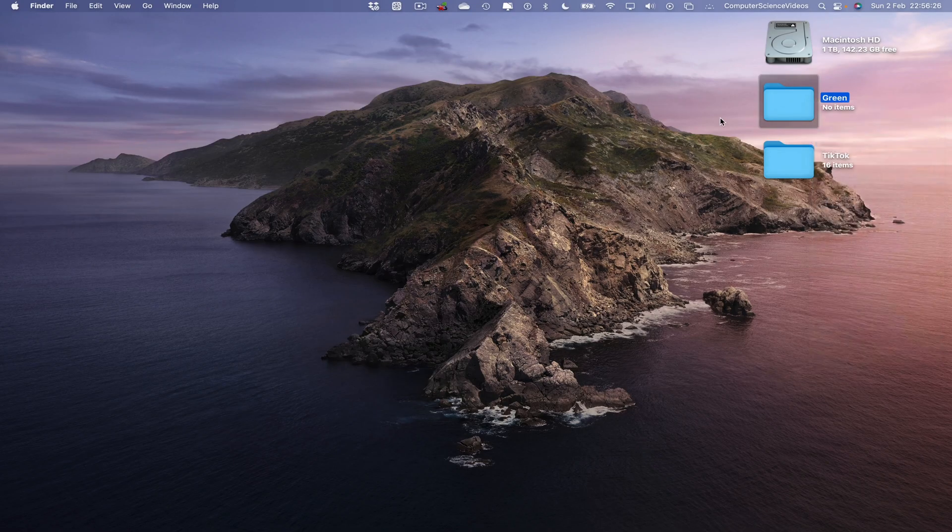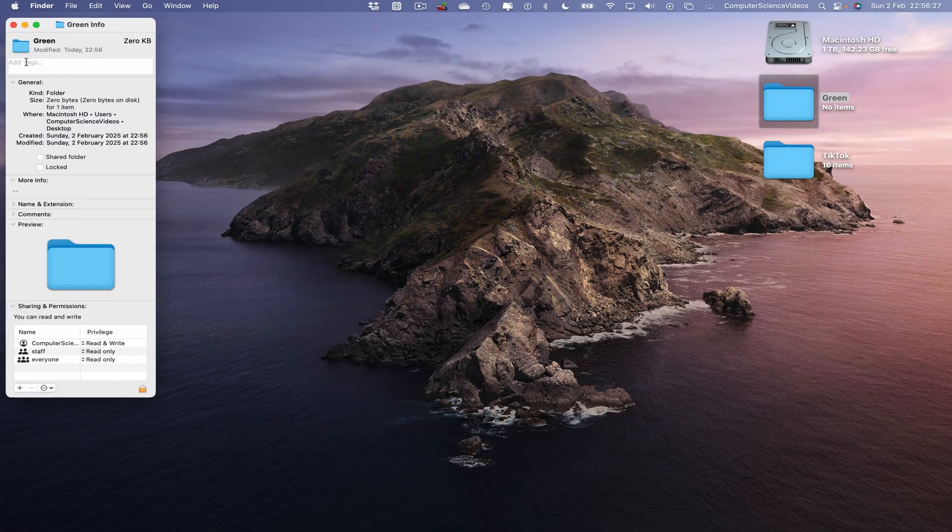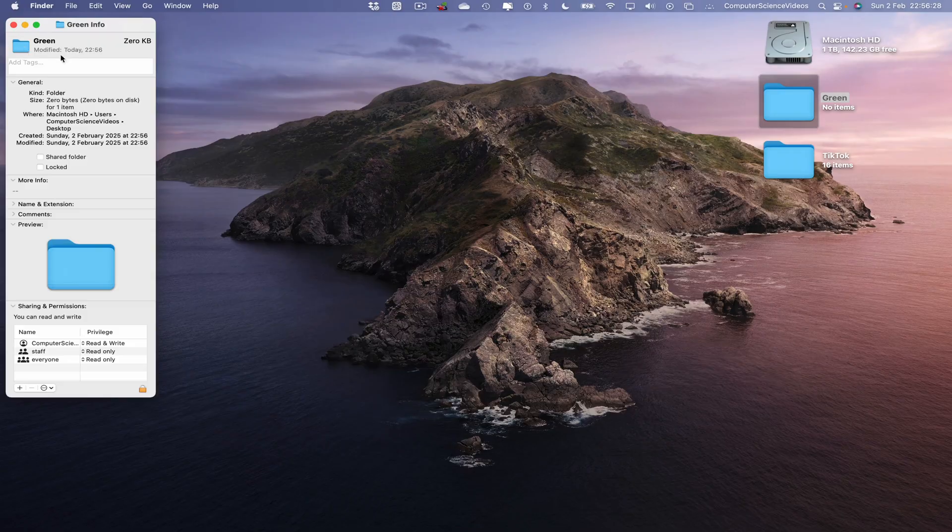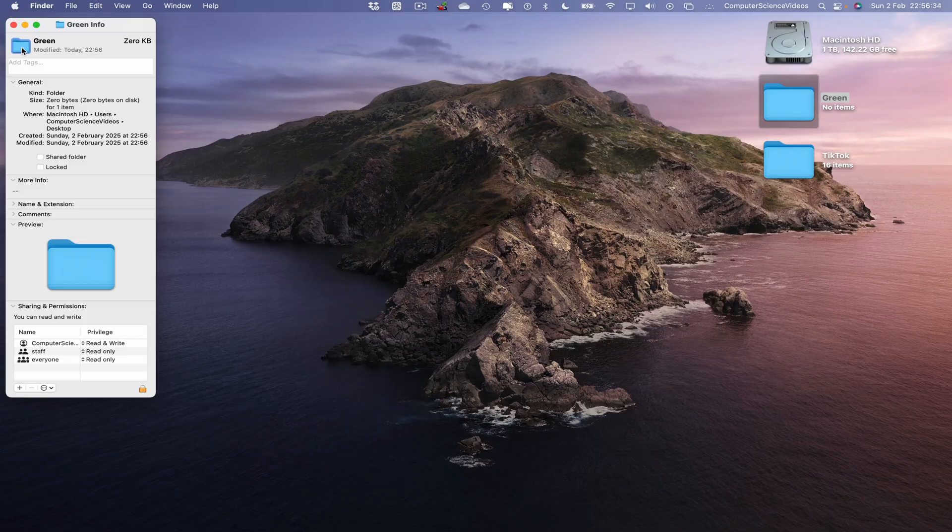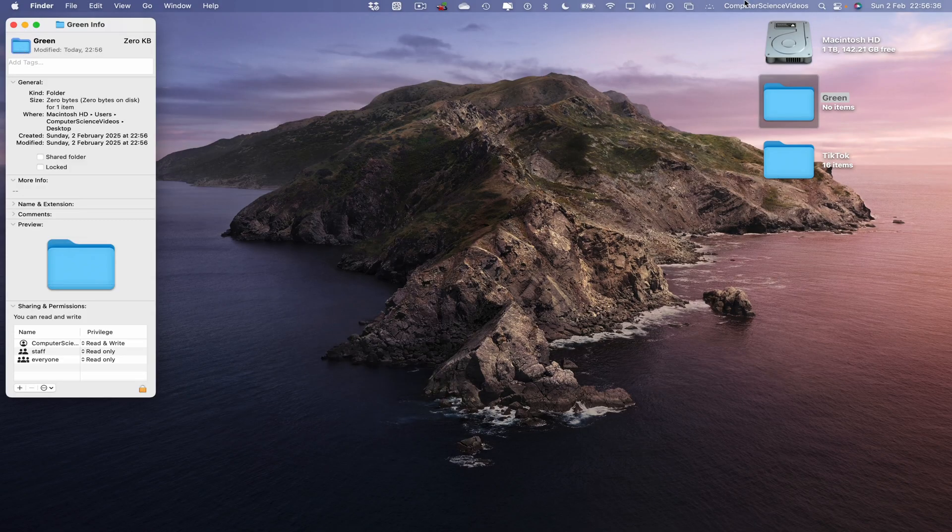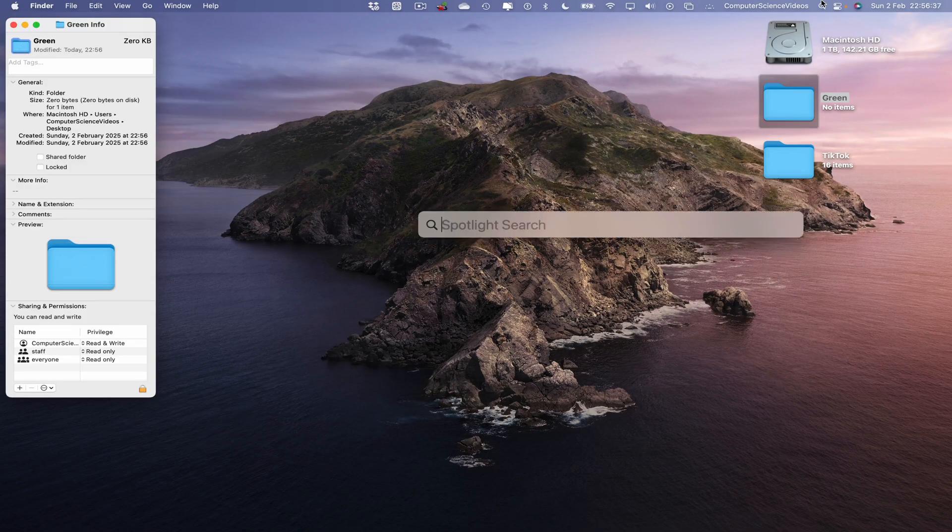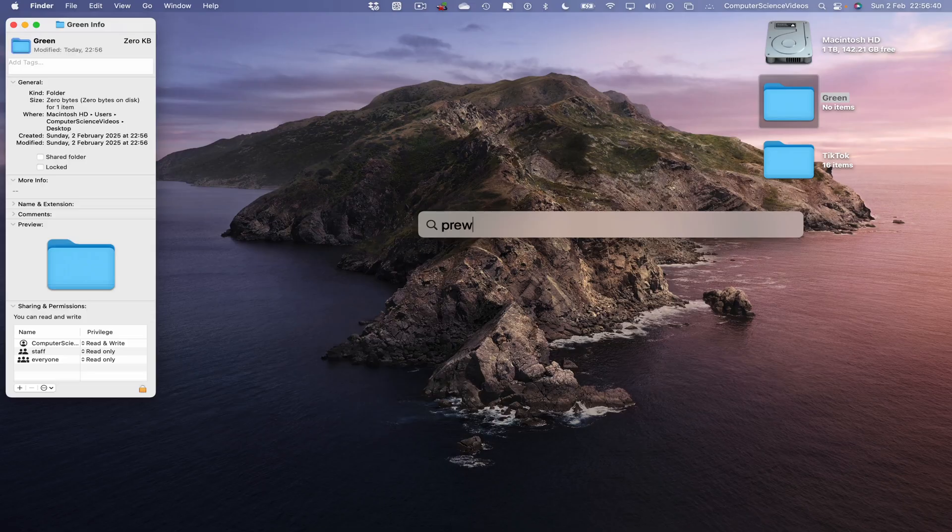Right-click again to get information. Go to the top left corner. We want to click on the folder icon and then Command-C to copy. Then what we want to do is go to the Spotlight search and search for the Preview application.